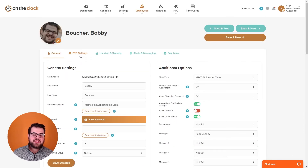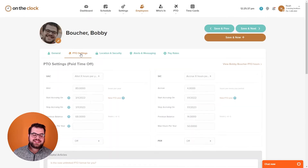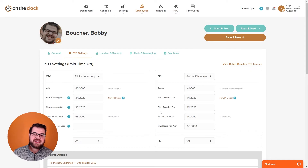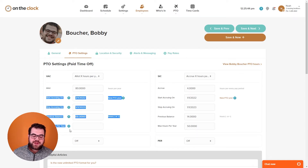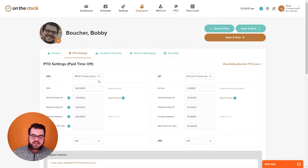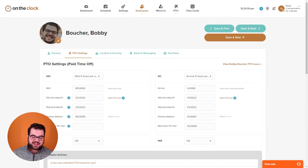The next tab within the employee profile is PTO settings. Here you have the ability to set up your employees' PTO rules. By default we have four categories for PTO: vacation, sick, personal, and holiday. We'll jump into more detail with these categories in a different video.